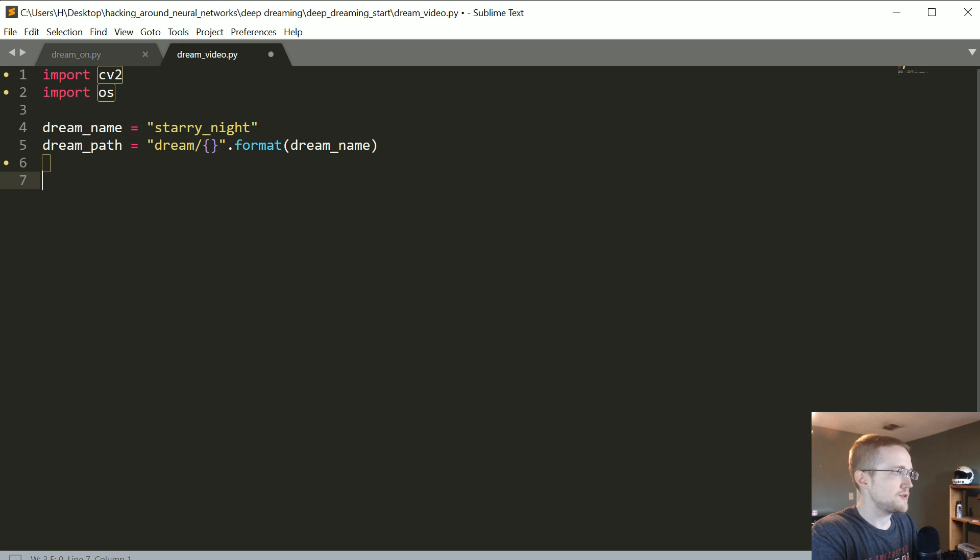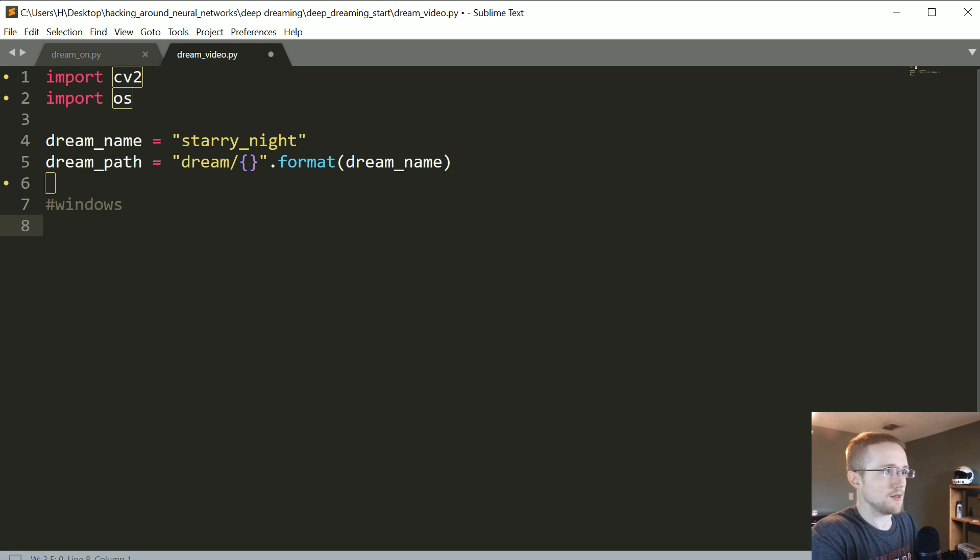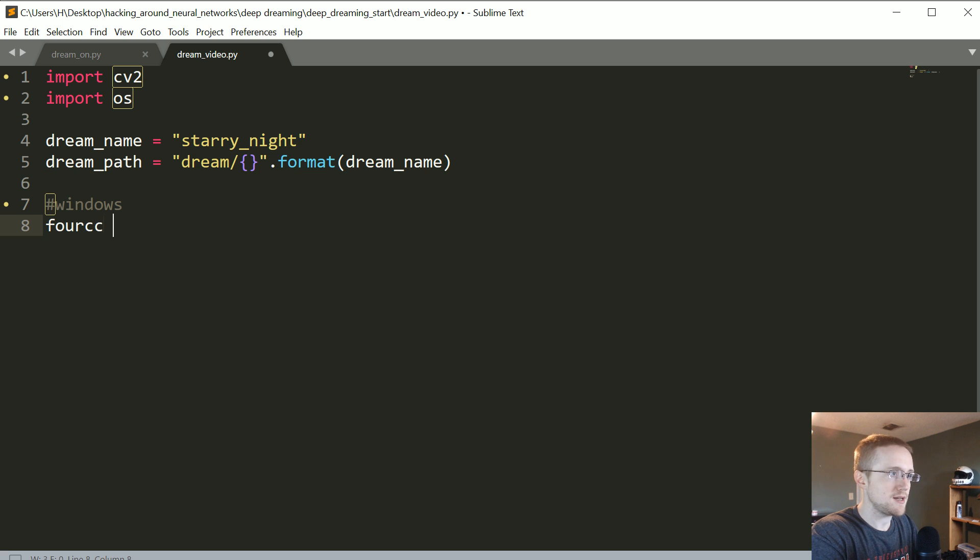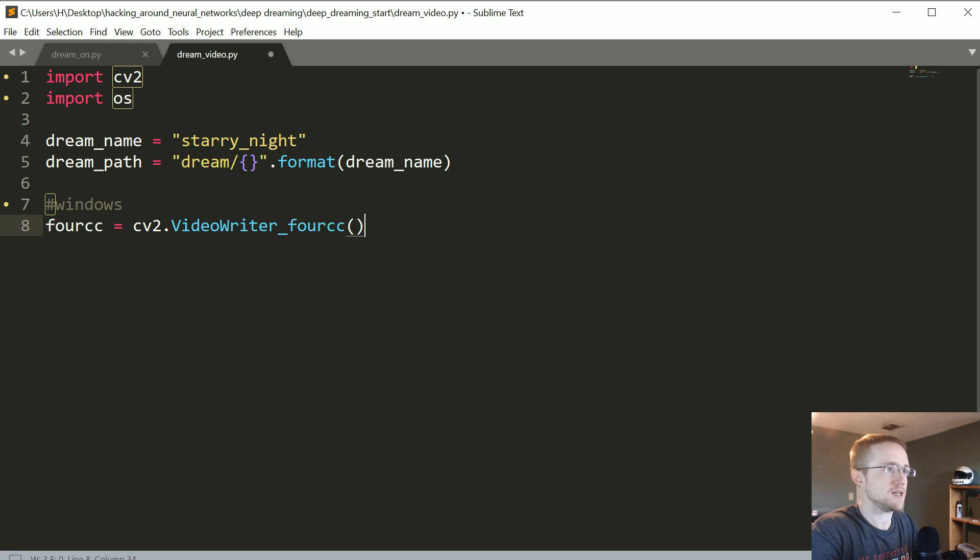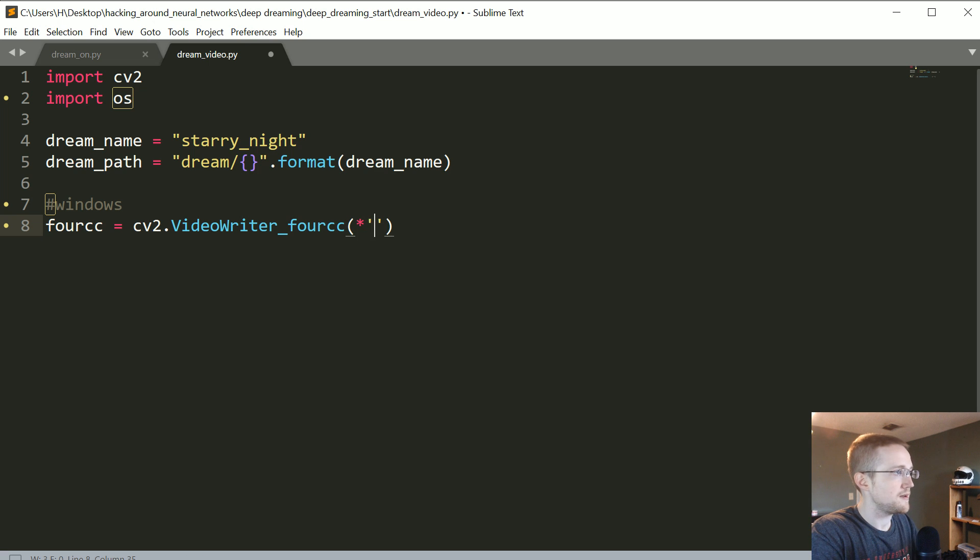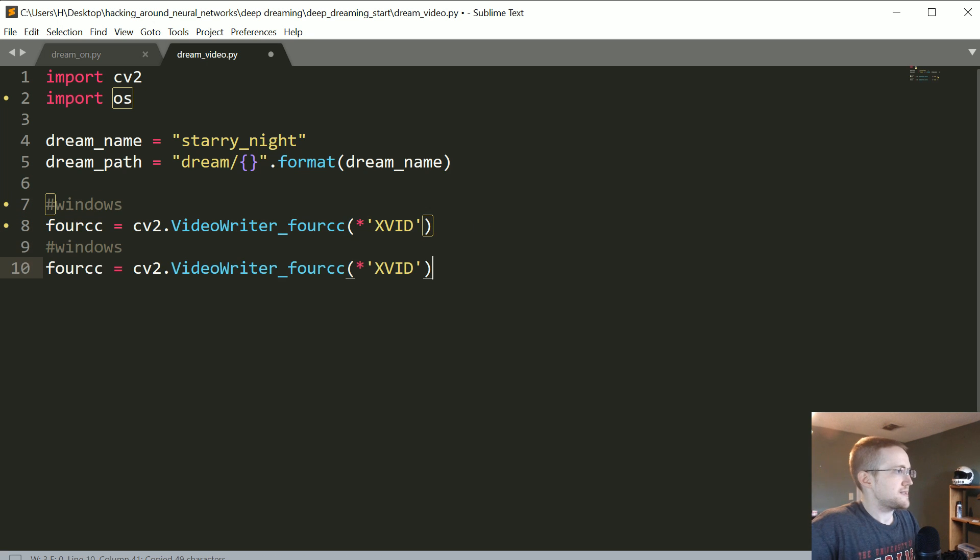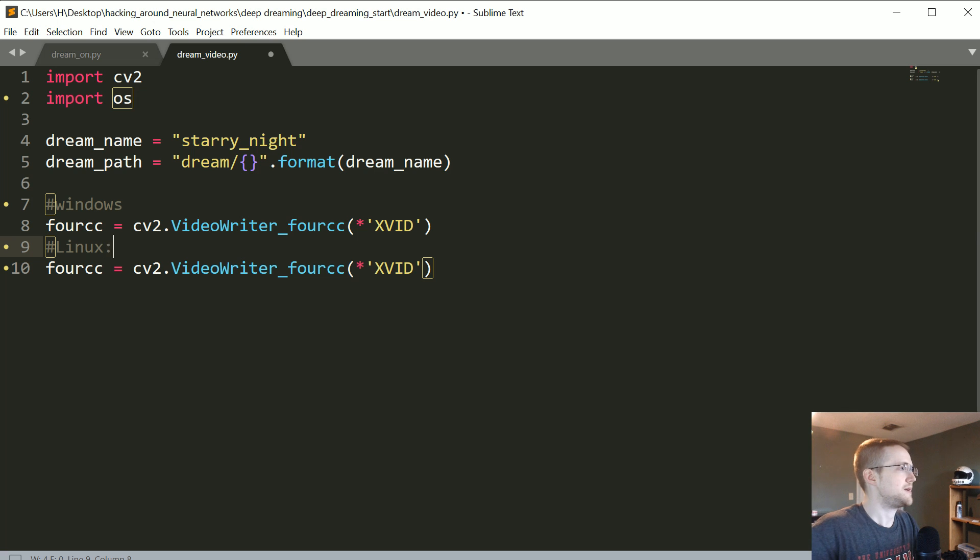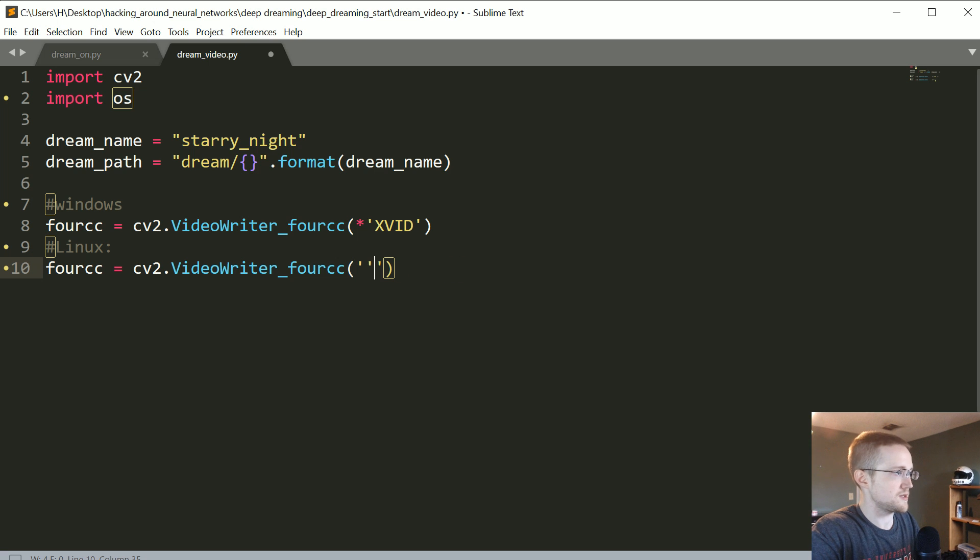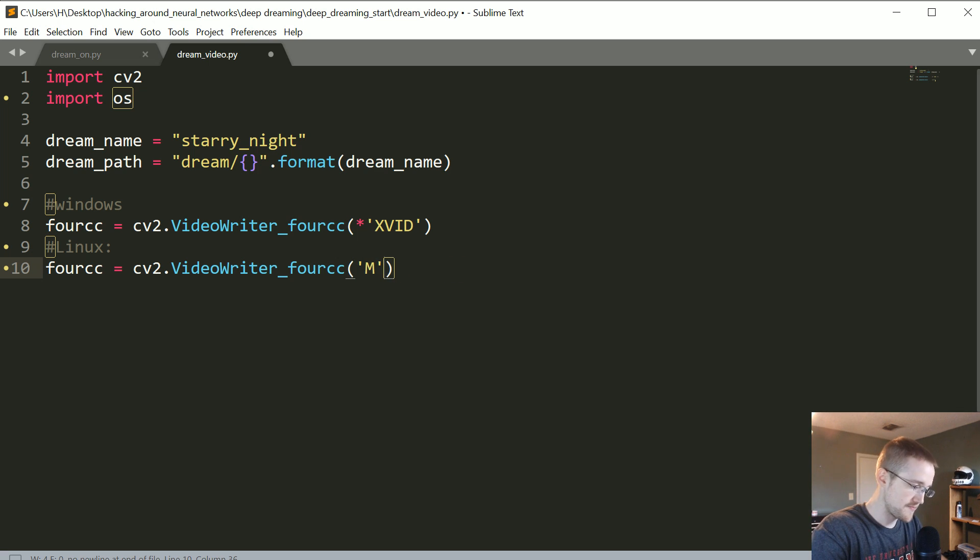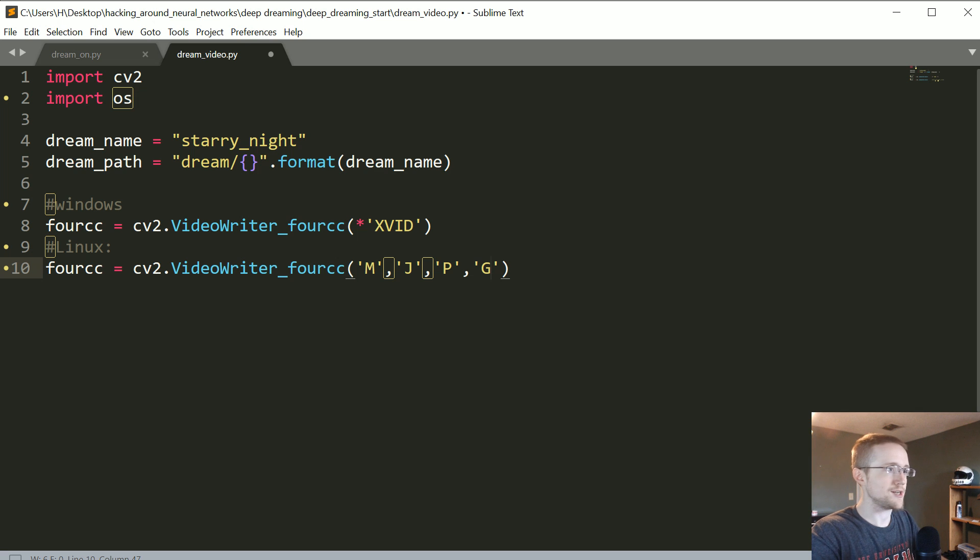So now this will be for the codec part. It depends on if you're on Windows or Linux. So if you're on Windows, the codec that you would use here would be fourCC equals cv2.VideoWriter_fourCC and then it's asterisk XVID. And if you were on Linux it would be, rather than this, it's MJPG but all in separate quotes. M J P G if you were on Linux, which I'm not right now, so boom.